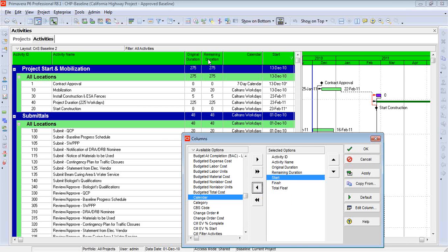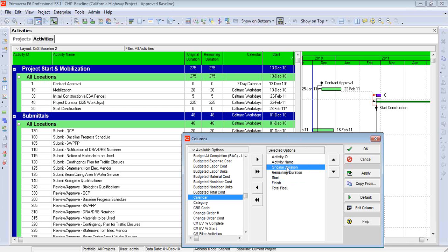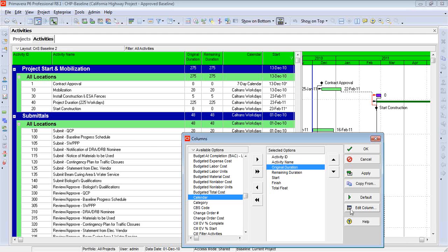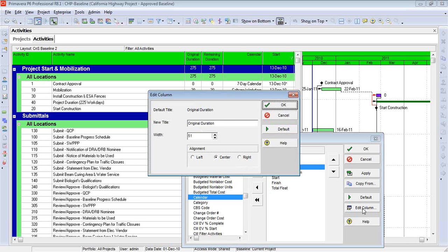But now I'm going to change the title on some of these columns. So let's go in there, and let's look at first the original duration. For those of you who are the old-time P3 users like me, you might remember that we could often just show this as OD, and remaining duration would be RD. So let's do that. Let's modify this column title. We go to Edit Column, making sure that we've highlighted the correct column that we want to modify. Now I can come in and give it a new title. So I'm going to call it OD.